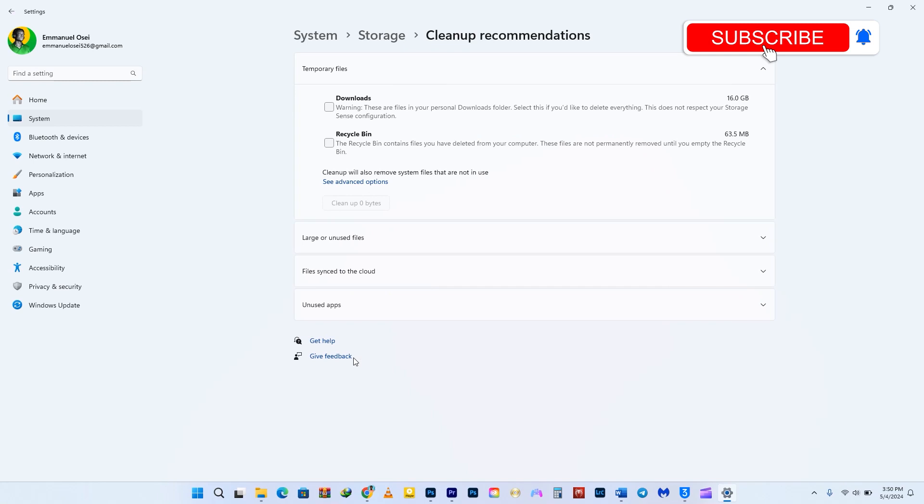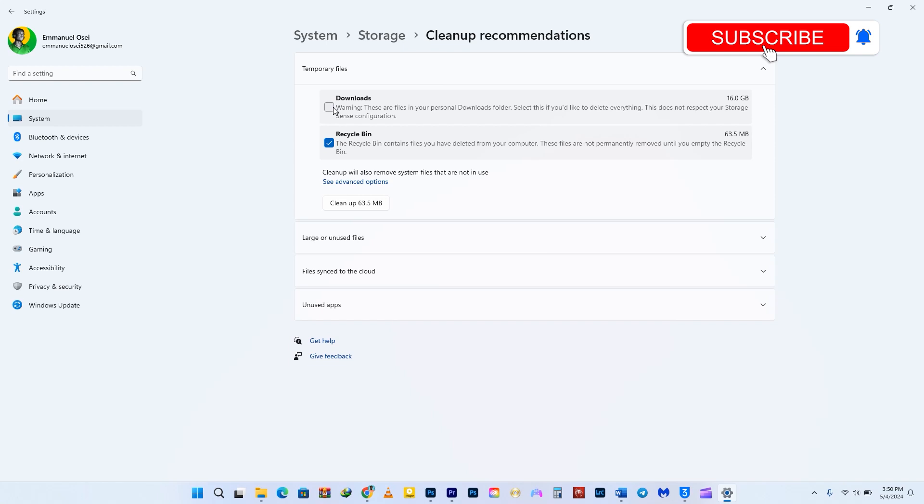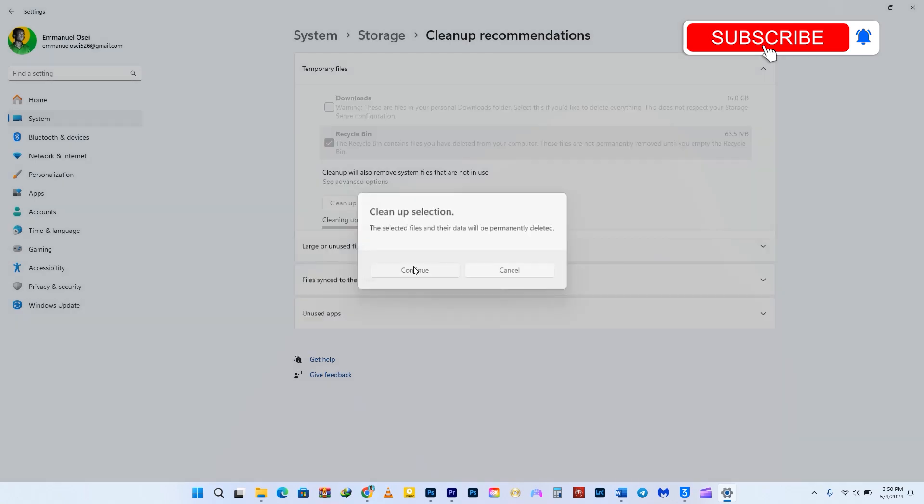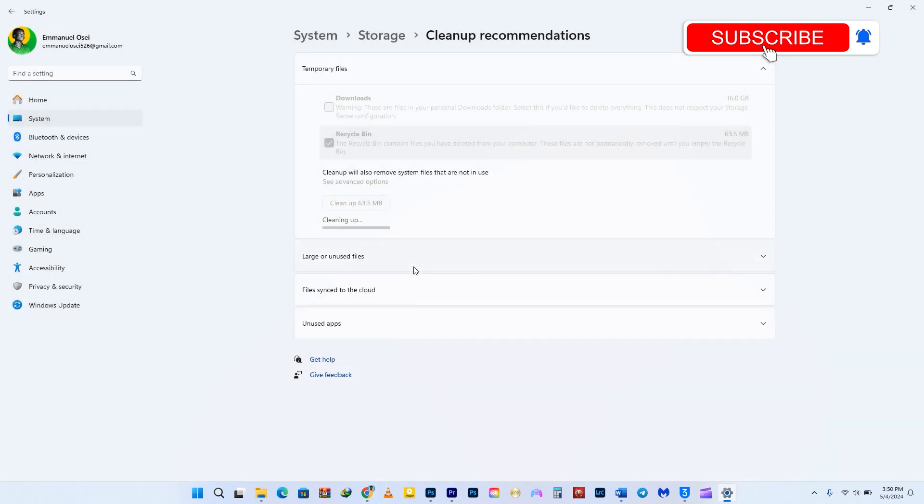After enabling Storage Sense, click on Cleanup Recommendations. Make sure to check all options except for downloads. If you check downloads, your downloaded files will be deleted as well, so be sure to uncheck it. Once you've made your selections, click on Cleanup Files to clear the files from your Windows 11. This will help your Windows 11 run smoother, especially on the C drive.